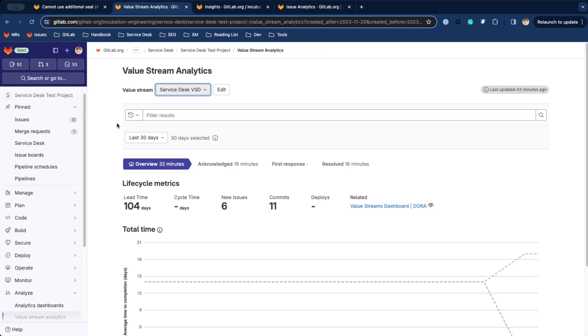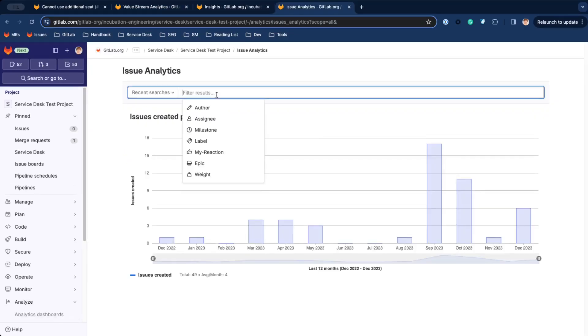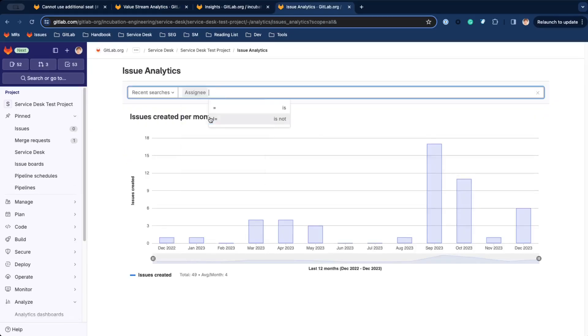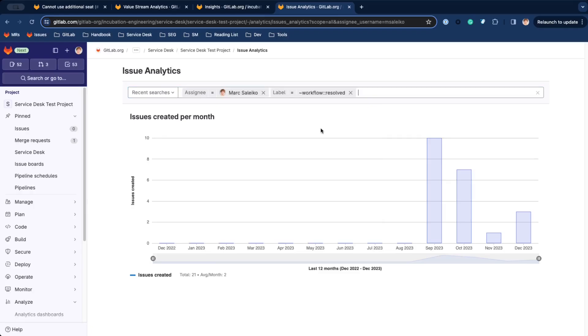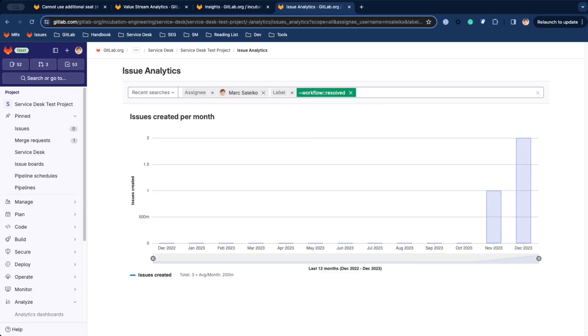See the time to first response and when an issue was resolved. Or view issue statistics for each agent and then filter by labels.